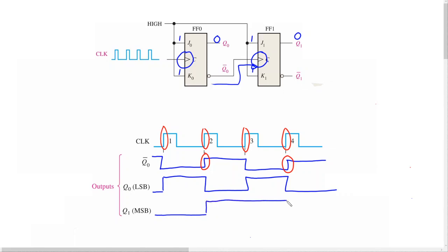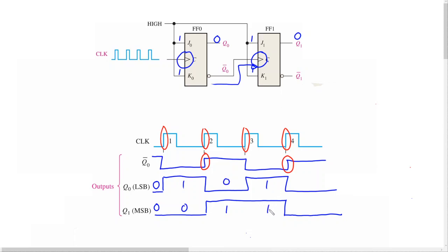It now becomes easy to recreate the Q1 output. Q1 starts at 0, and every time there is a rising edge on not-Q0, it toggles — rising edge there and rising edge there. We can verify this timing diagram by writing in the logic levels at different times: 0 0, 1 0, 0 1, 1 1 — which is zero, one, two, and three decimal.